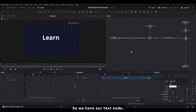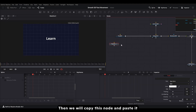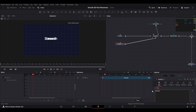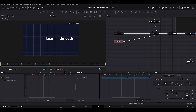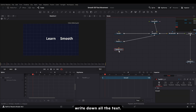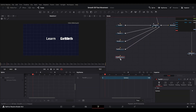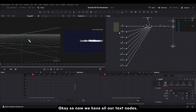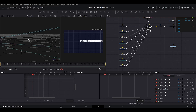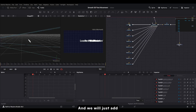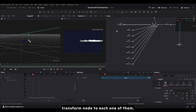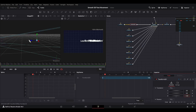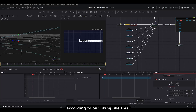So we have our text node. Then we'll copy this node and paste it again, connect it to the merge, and type something else. There we are — our second text. I'll just go through and write down all the text. Now we have all of our text nodes and we'll add a Transform node to each one of them.